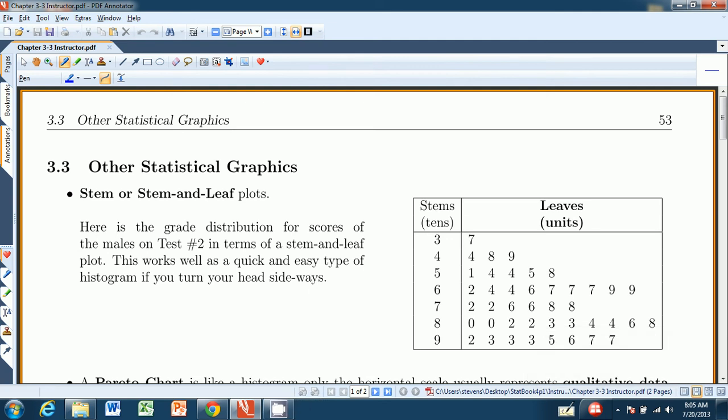Hi there, and welcome to chapter 3.3 from Stevens' Introduction to Statistics, the Think and Do book. In the previous two sections of this chapter, we first discussed frequency distributions, also known as frequency tables — a good way to organize large amounts of data by separating them into classes and counting up the frequencies and putting that into a table. And then histograms in section 3.2 described how we took that table and turned it into a graphic. In this section, we're going to go over a few other popular graphs from statistics.